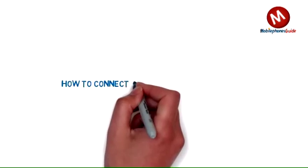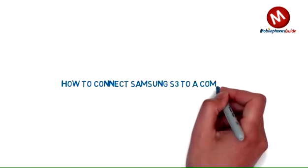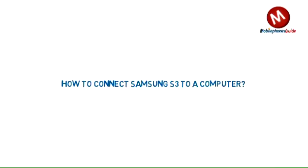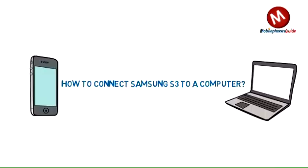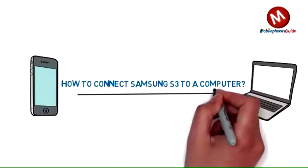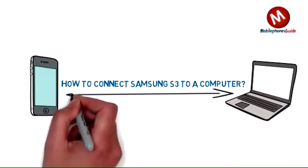How to connect Samsung S3 to a computer. The Samsung Galaxy S3 is an Android smartphone distributed by Samsung company.